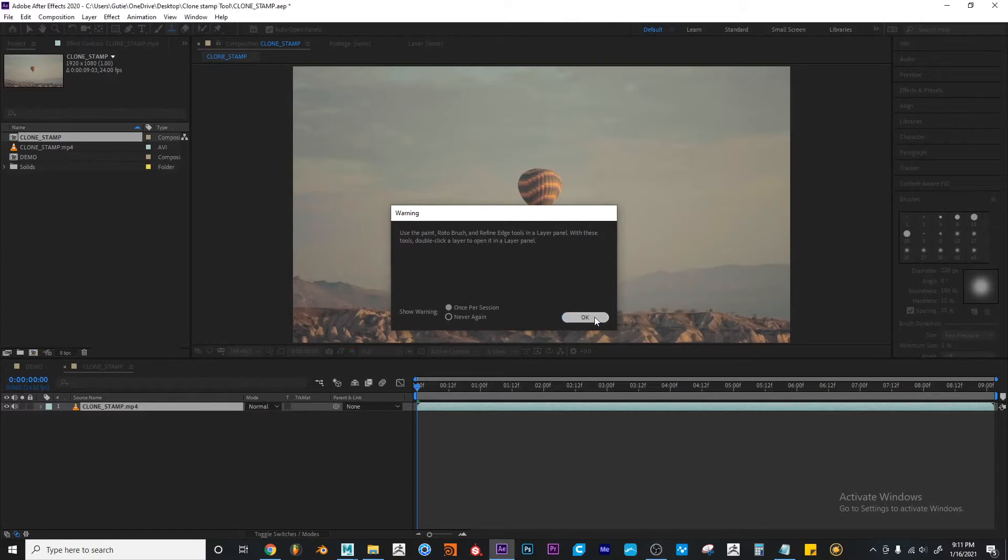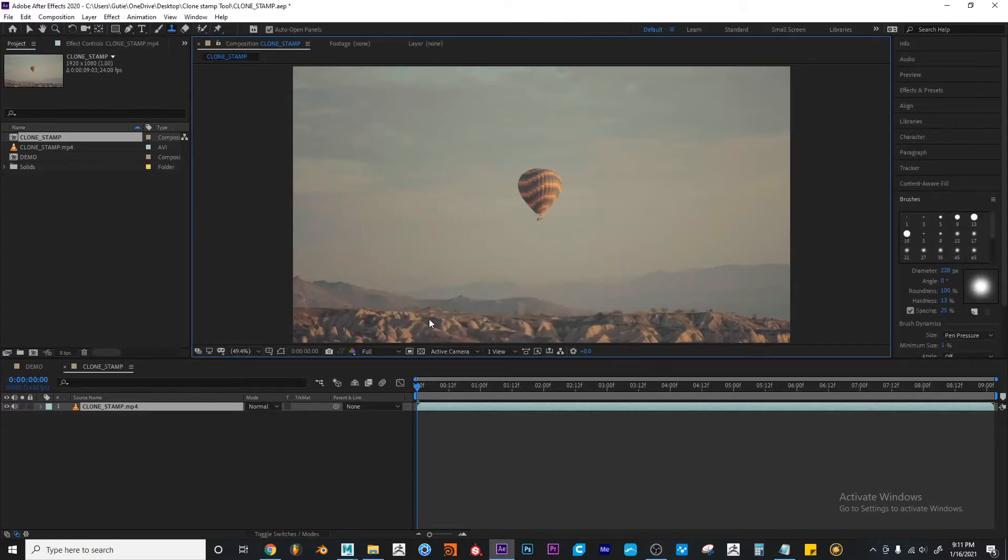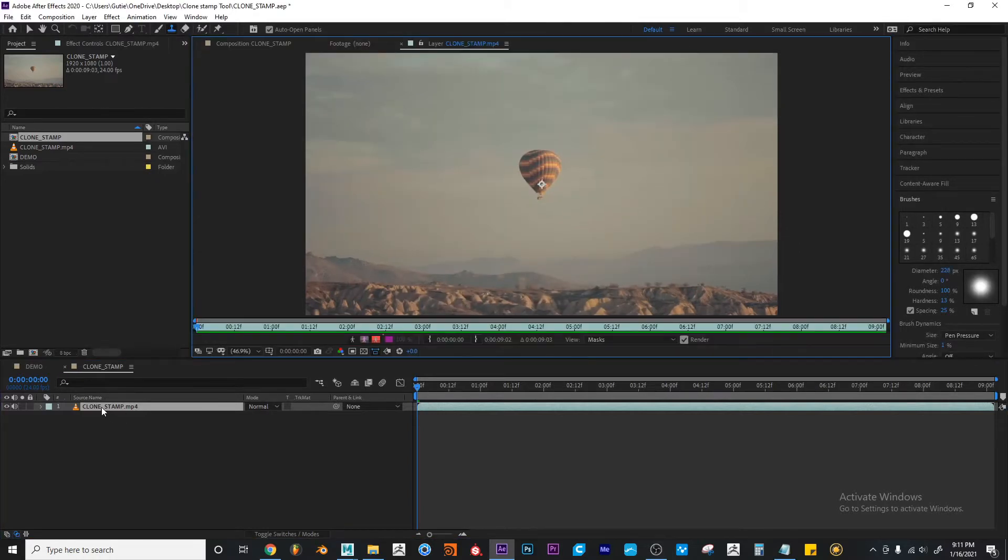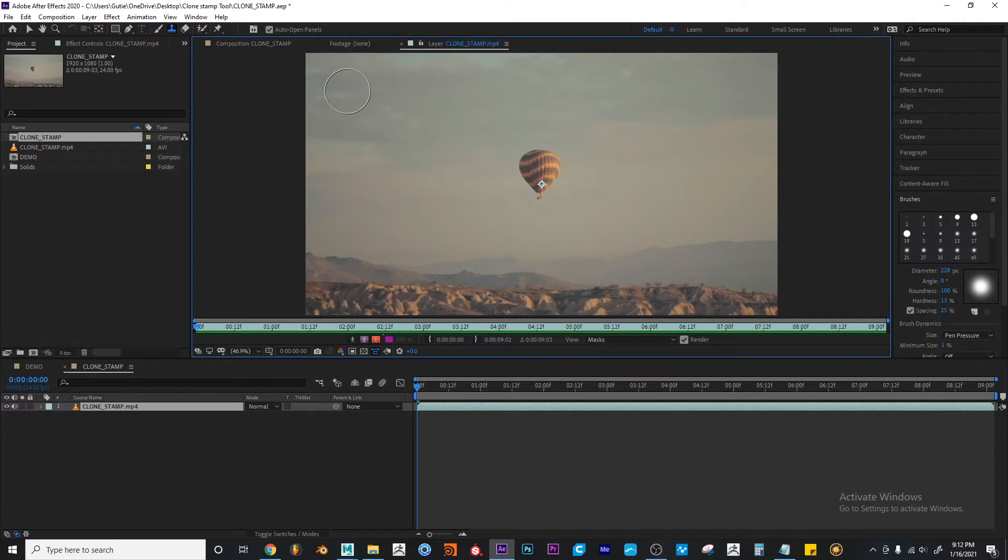I'm going to hit okay. So that means that I have to double click the layer so I can open the layer panel. And now I can actually activate the clone stamp tool.